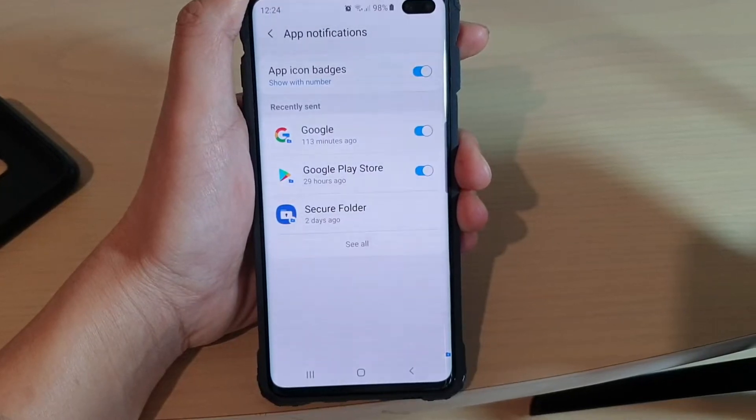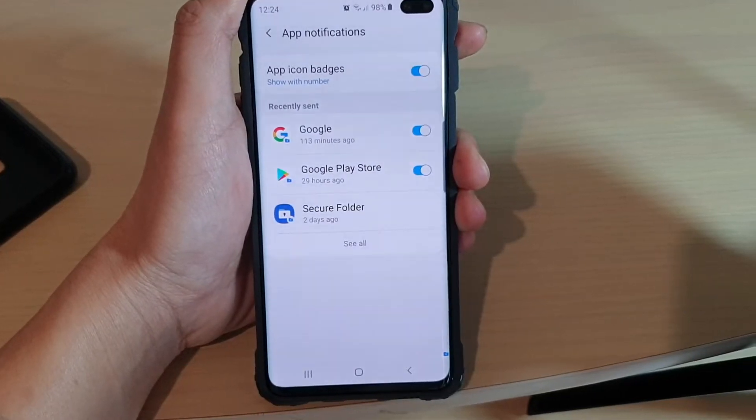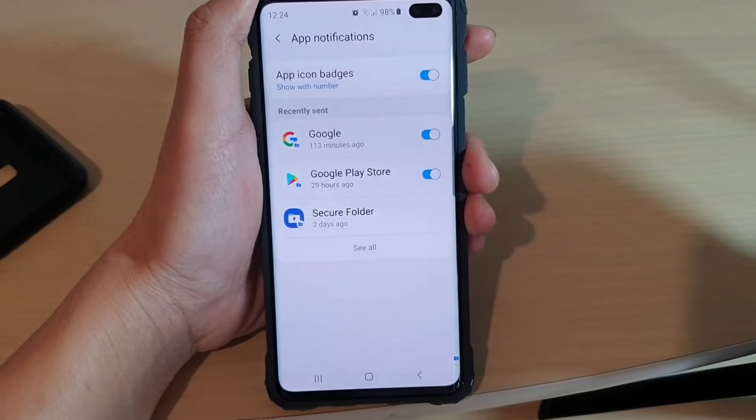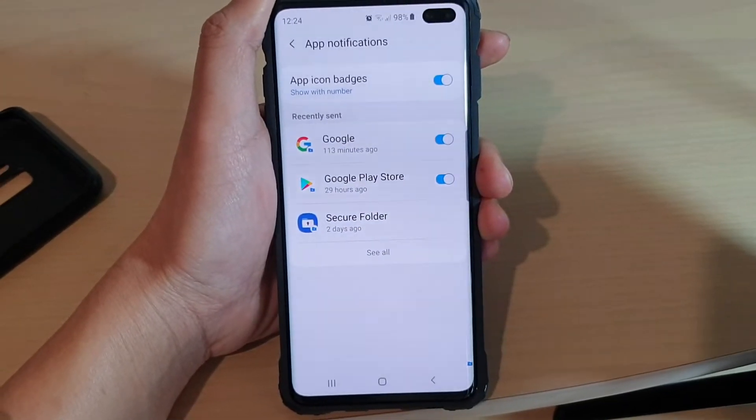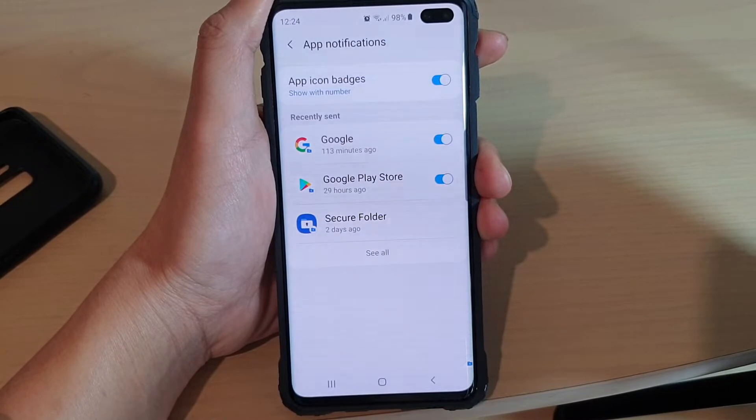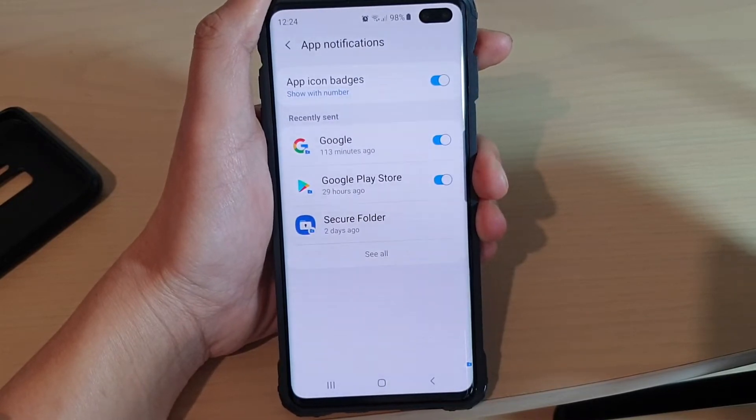How to show or hide app icon badges in Secure Folder on the Samsung Galaxy S10, S10e, or the S10 Plus.